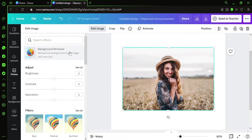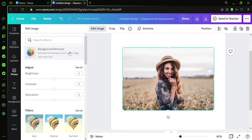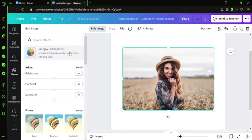After clicking on Edit Image, you will directly find the first option is Background Remover. Here's the catch, guys: this option is not available for all Canva users. This is the point you need to make a note of, because this option is available only for those who have subscribed to Canva Pro. If you're not a Canva Pro user, you'll have this option visible but won't be able to use it.